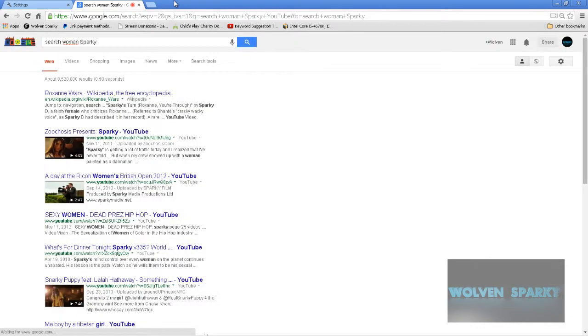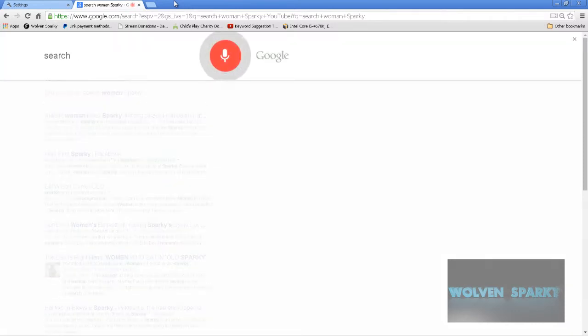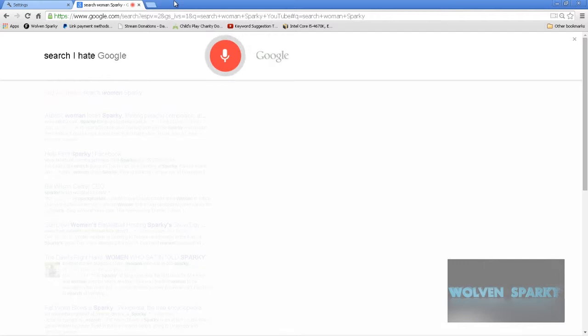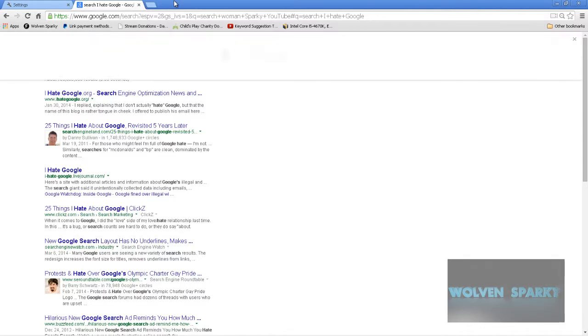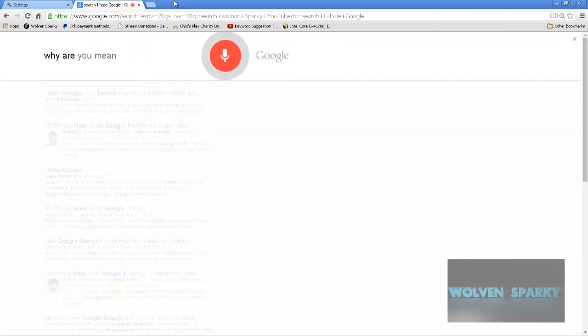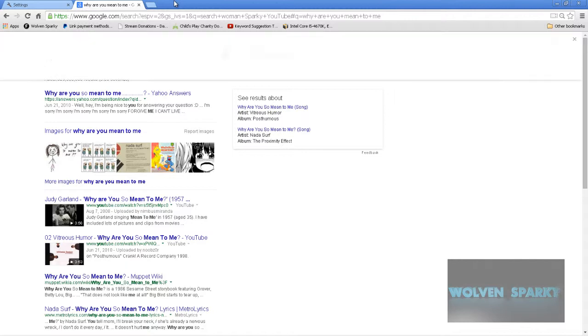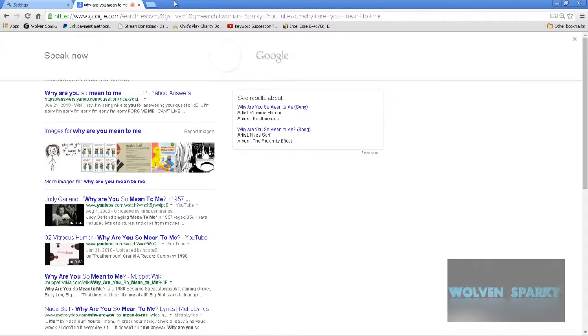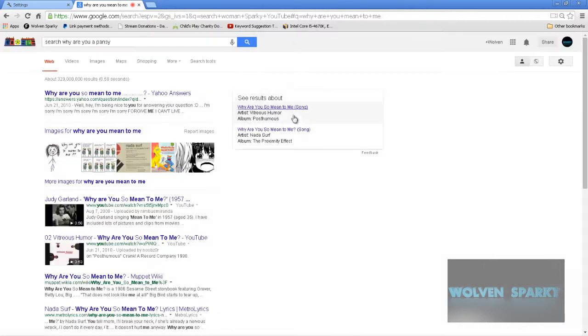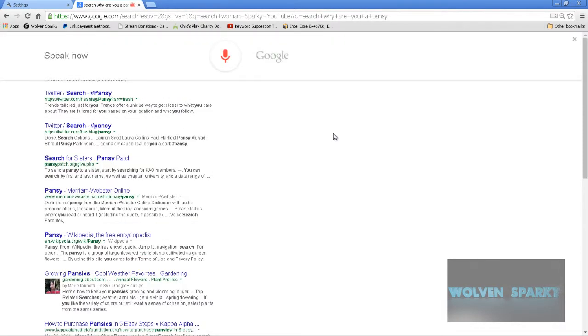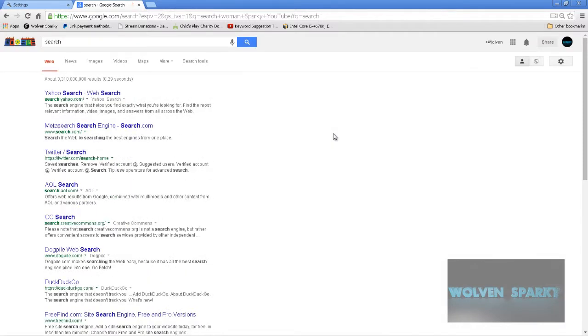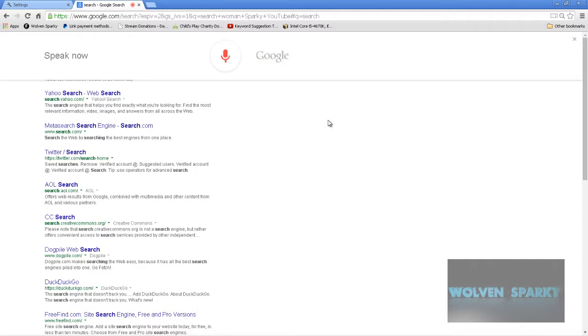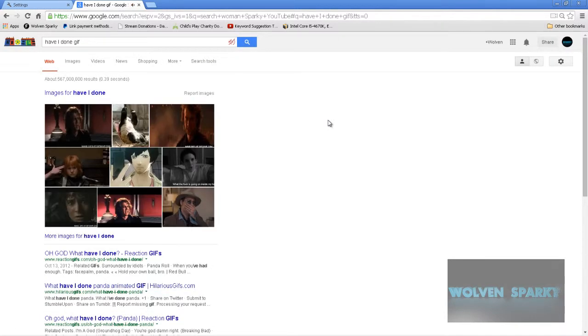Ok Google search, I hate Google. Ok Google, why are you mean to me? Ok Google search, why are you a pansy? Ok Google search, is my tutorial good? Ok Google, have I done. There you go.